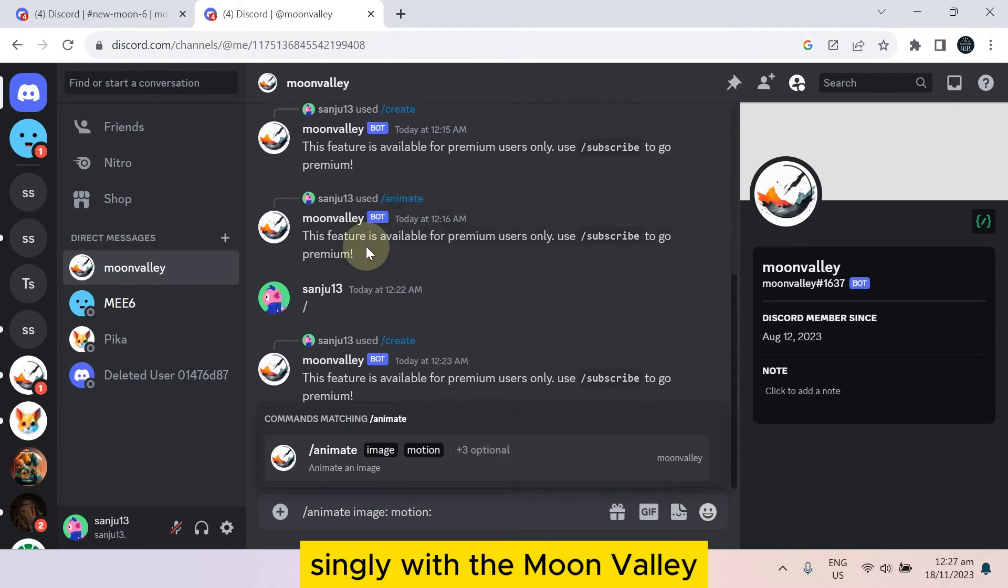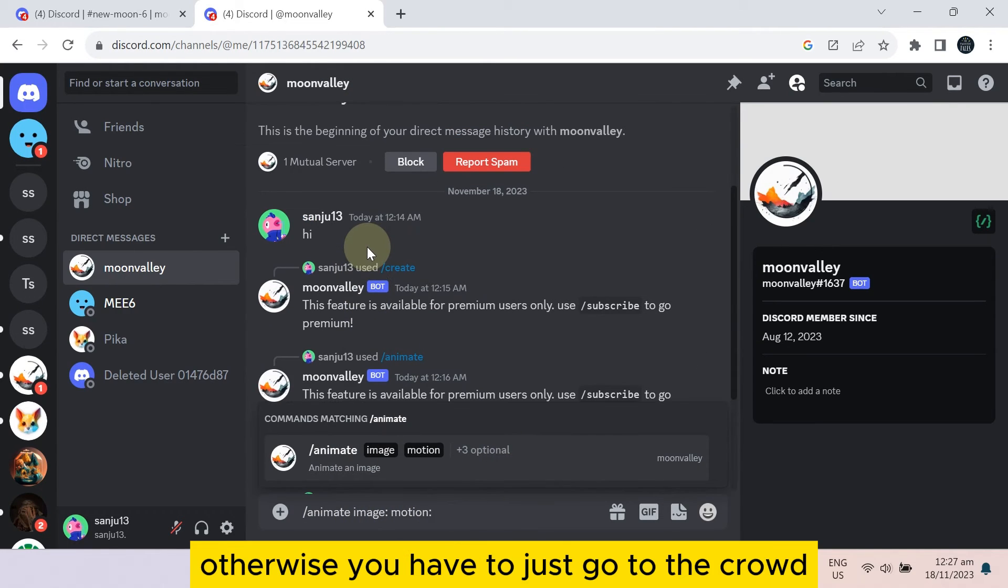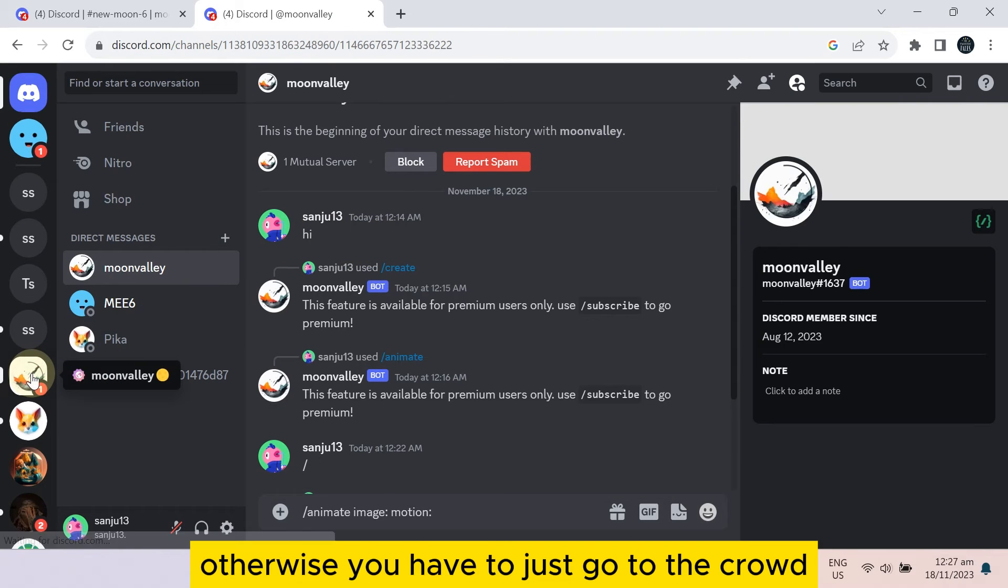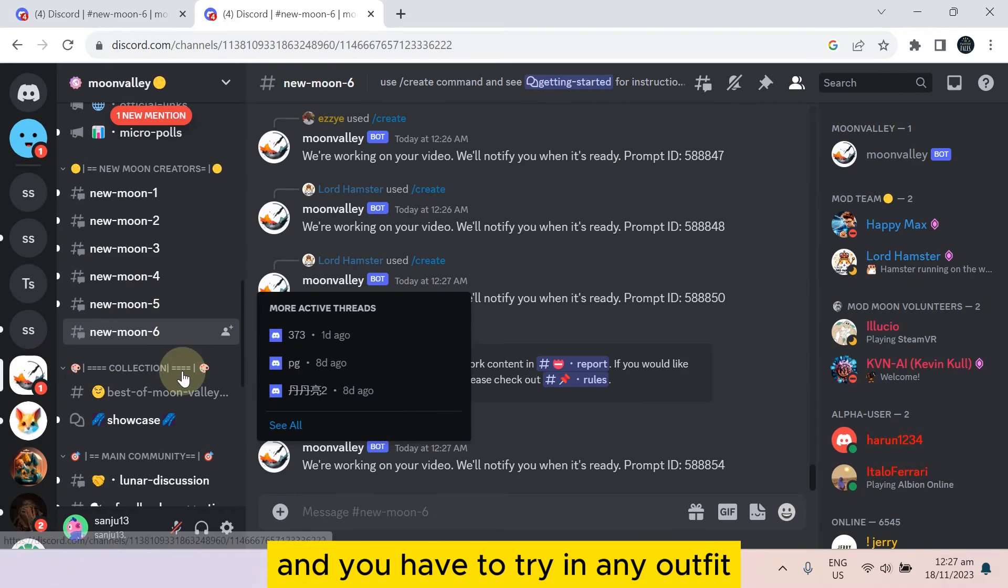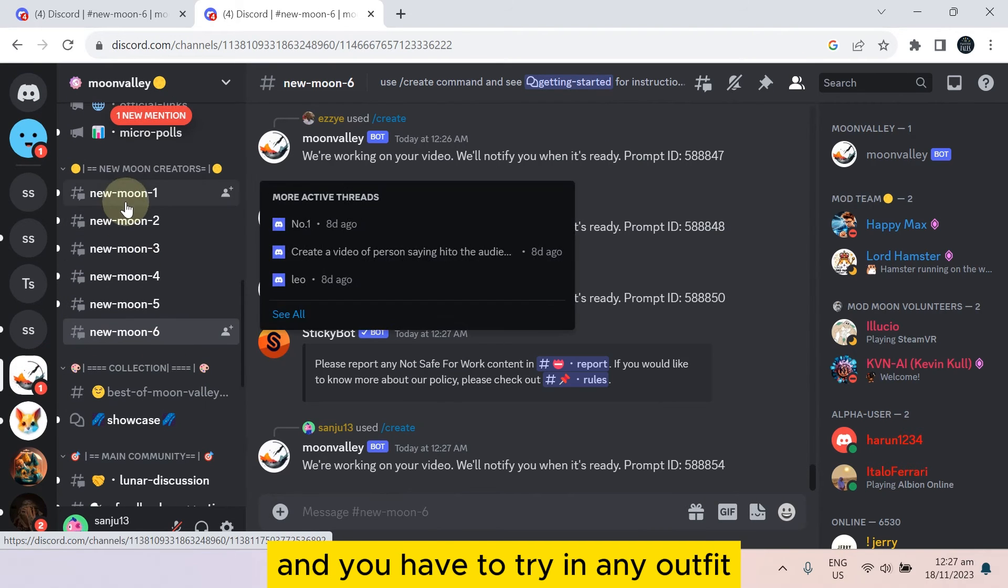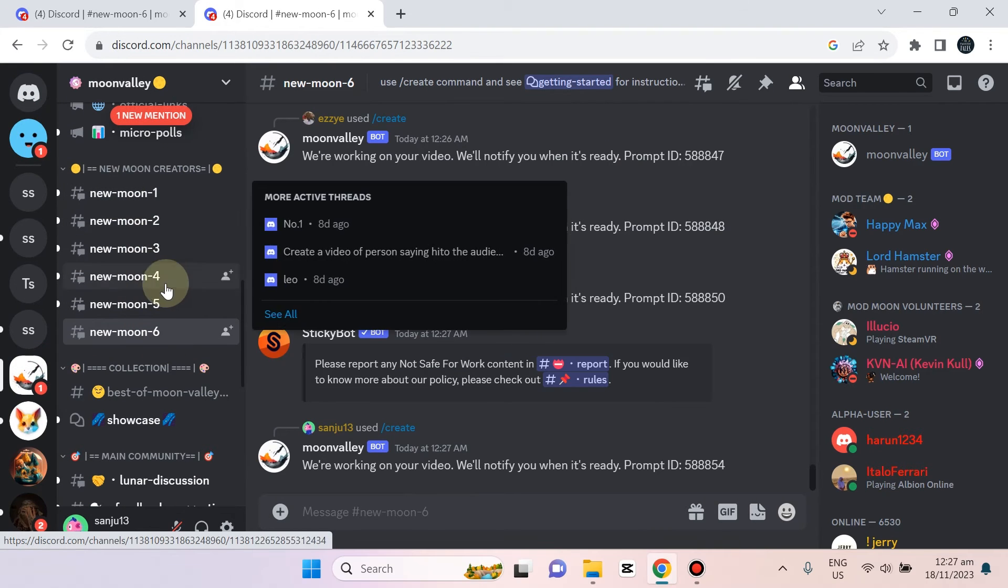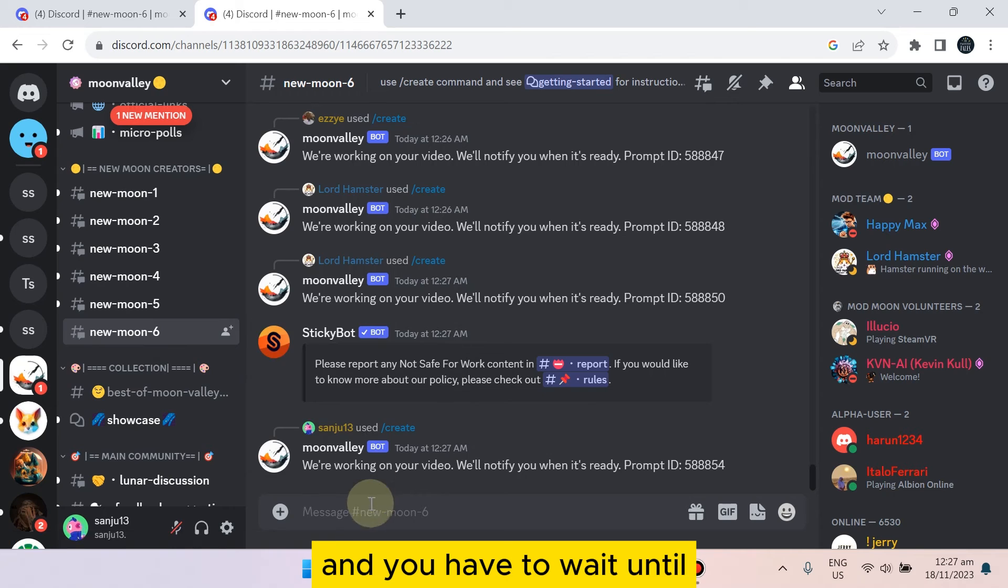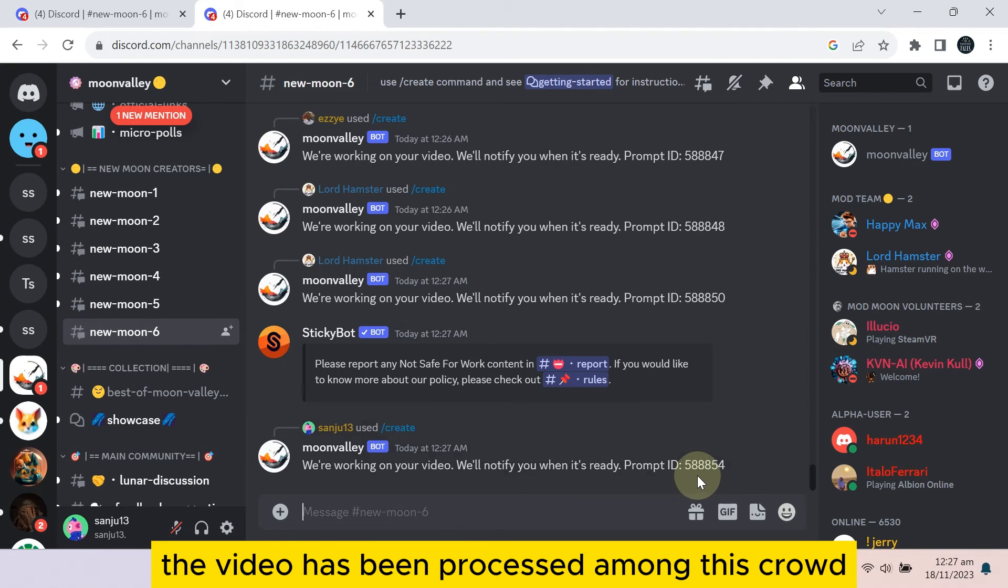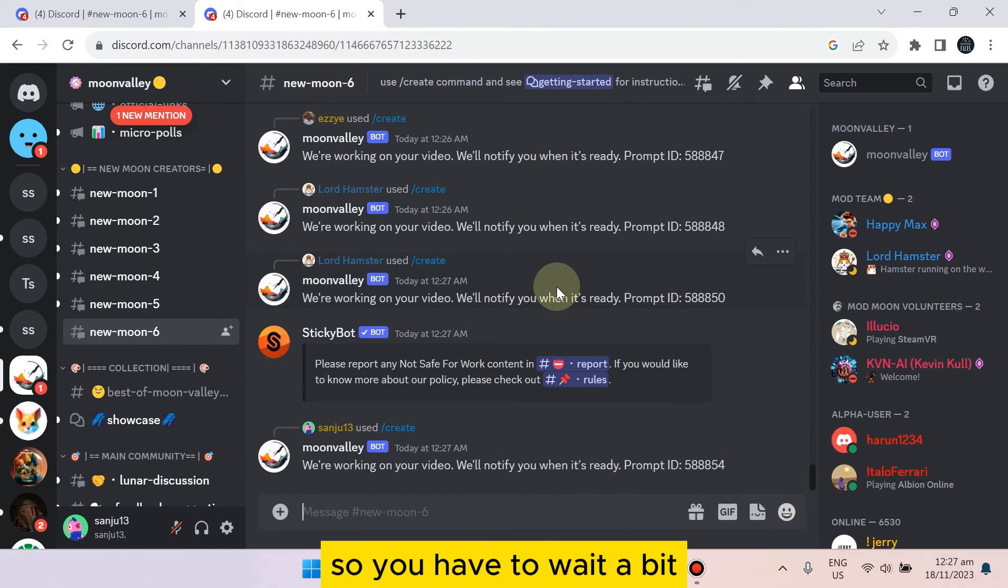Otherwise you have to just go to the crowd and you have to join any of them, and you have to wait until the video has been processed among this crowd. So you have to wait a bit.